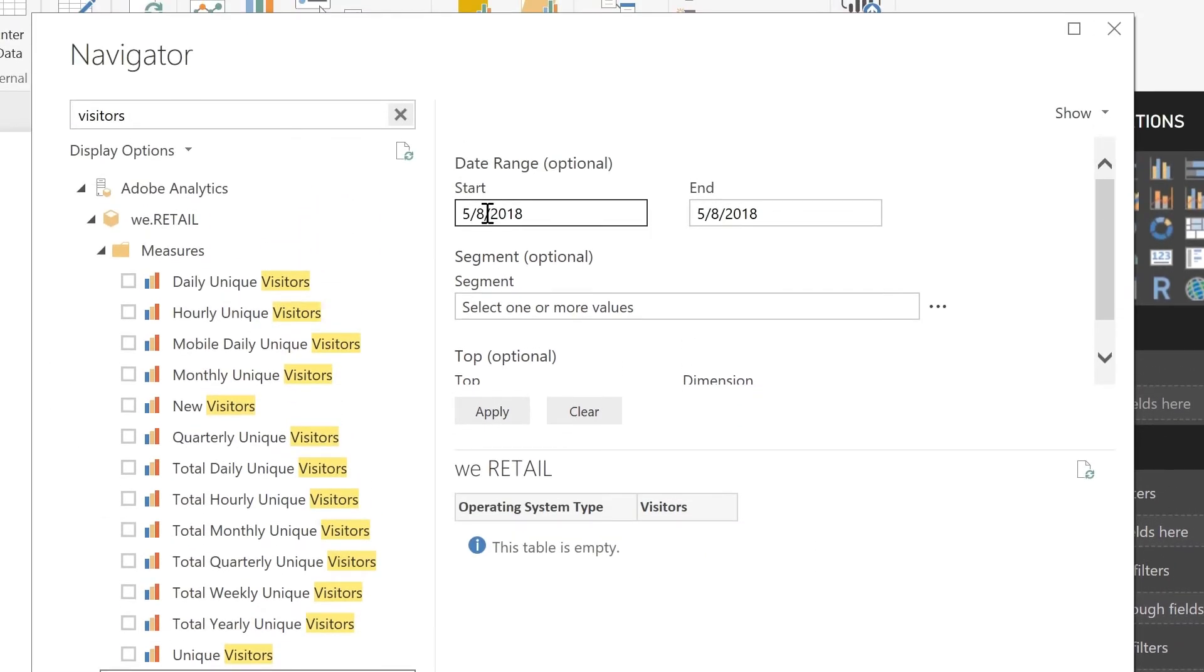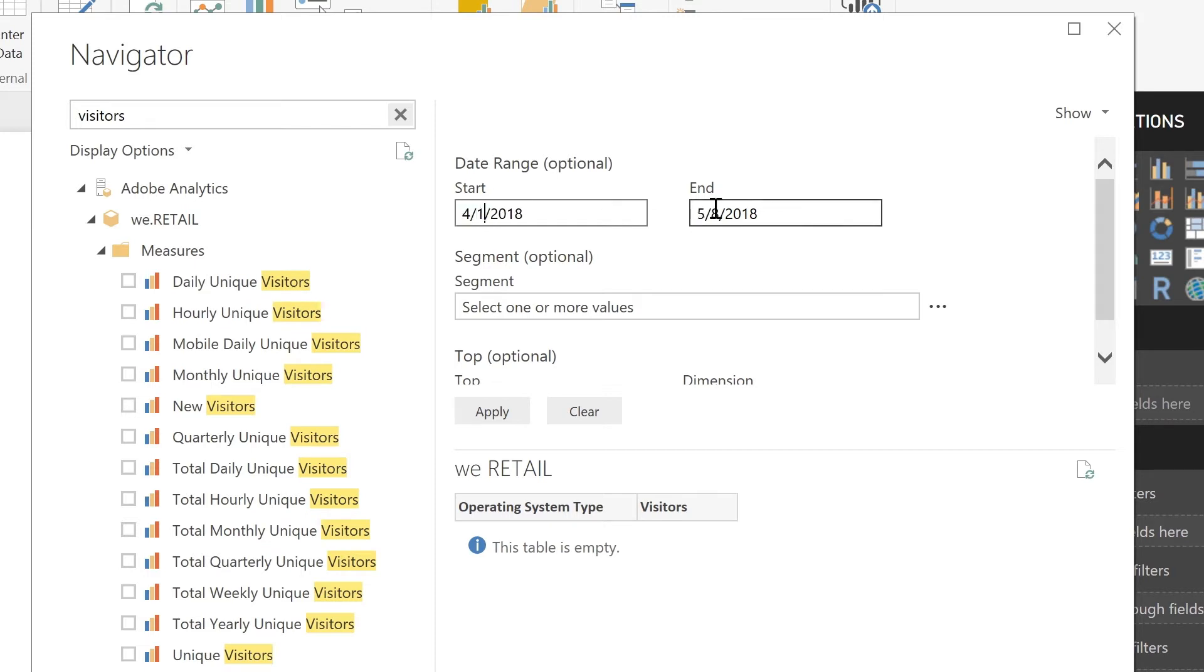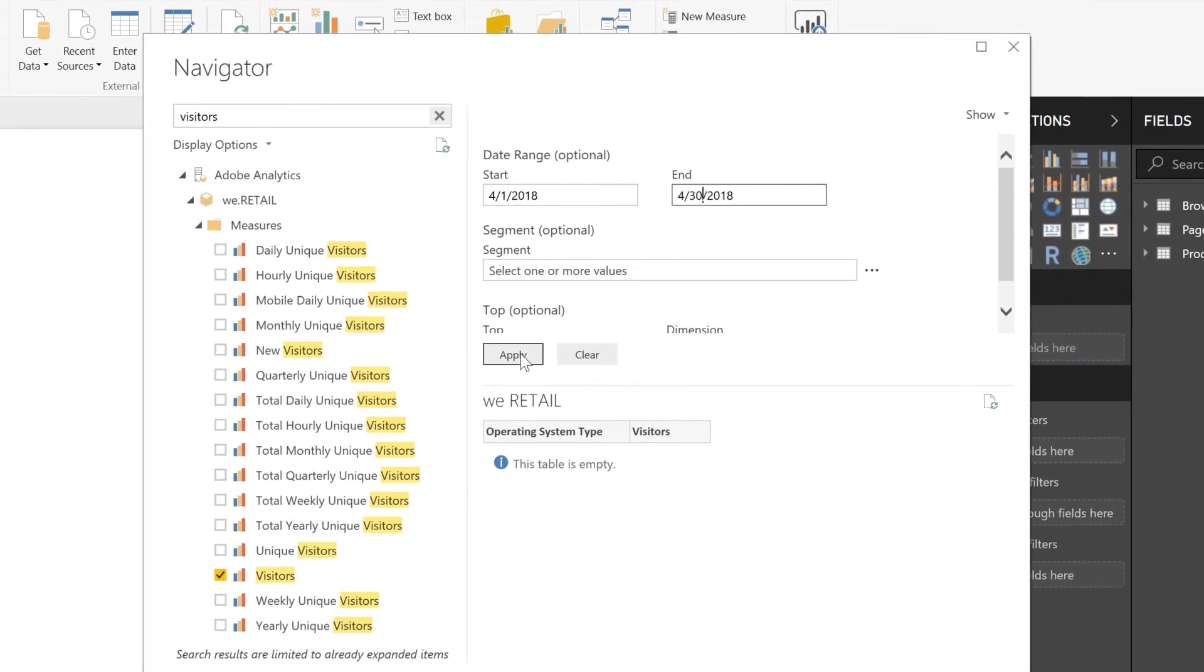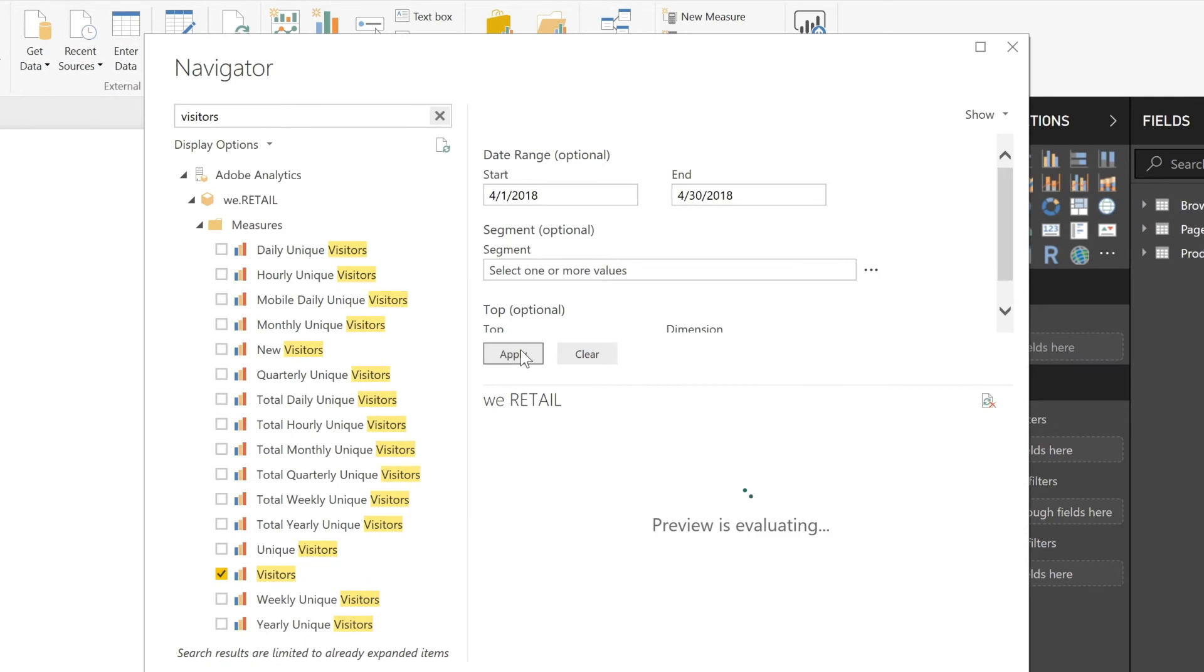And for my report suite, I'm going to change the start reporting range to actually fall in April. I'm going to update the end reporting range as well. And apply that additional option.